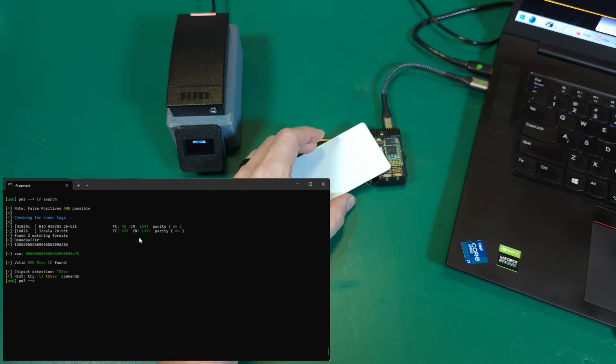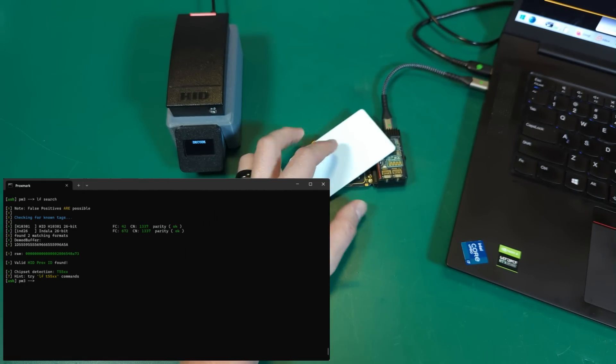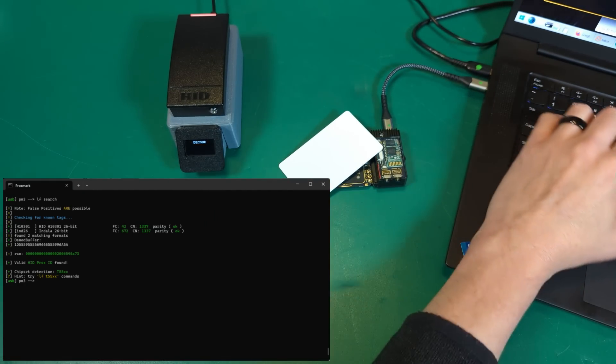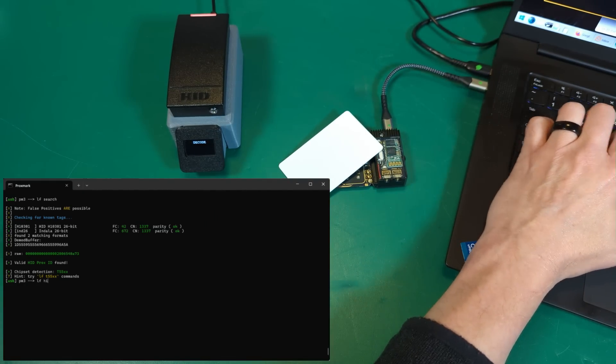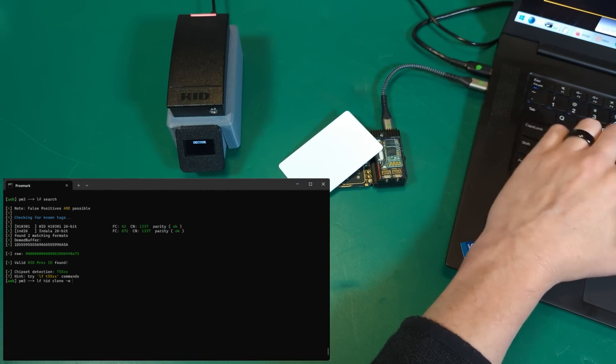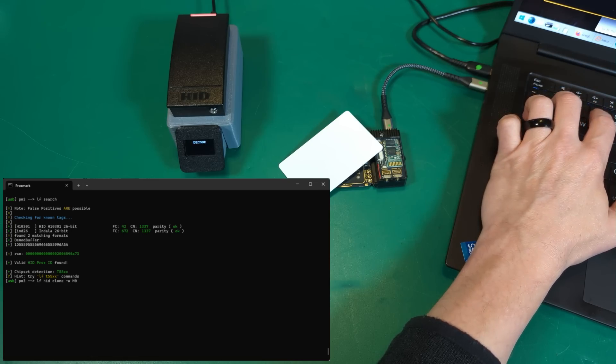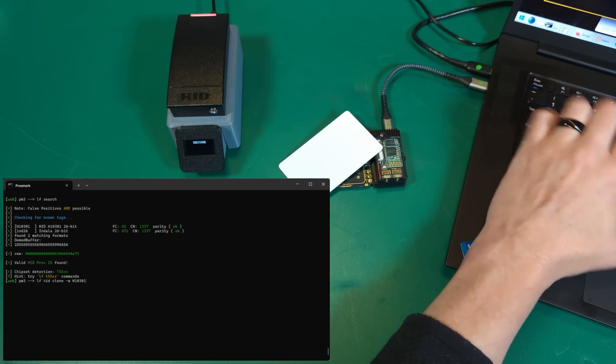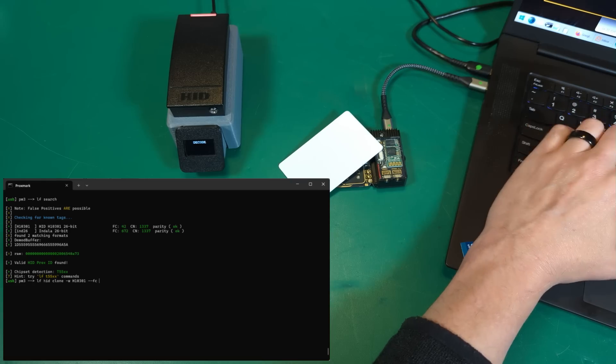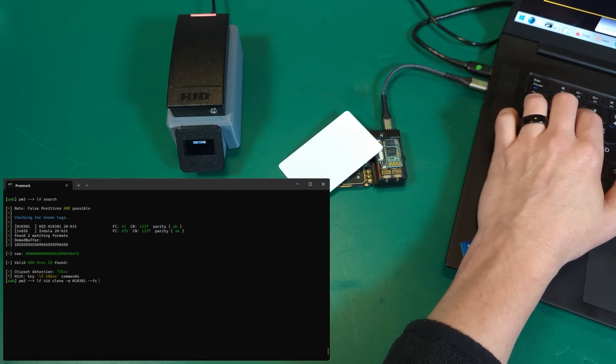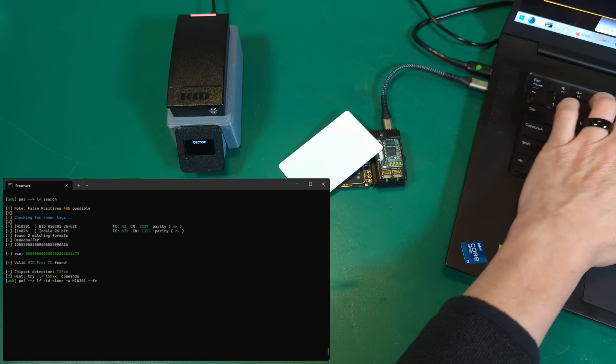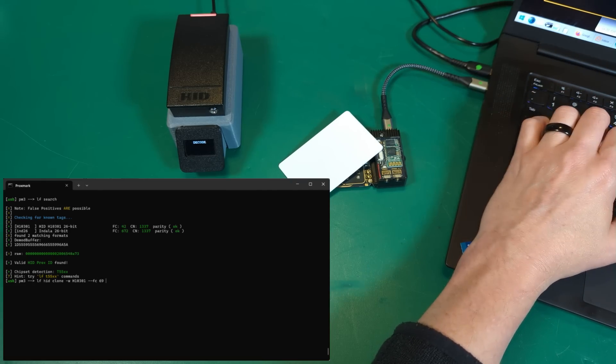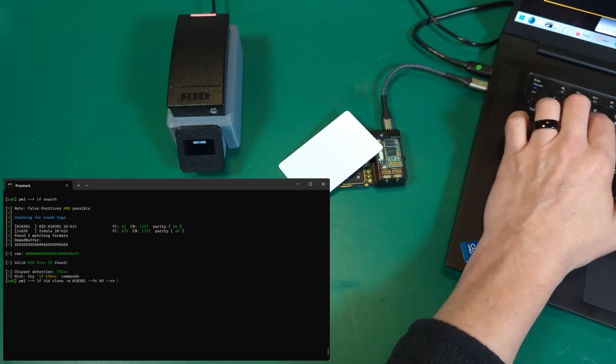I didn't need to switch the door simulator over. If I want to change the data on this card, let's go ahead and do a little LF HID clone. We'll give it a bit format of H10301, facility code, let's change the facility code to 69 and the card number to 4242. Let's give it what for.